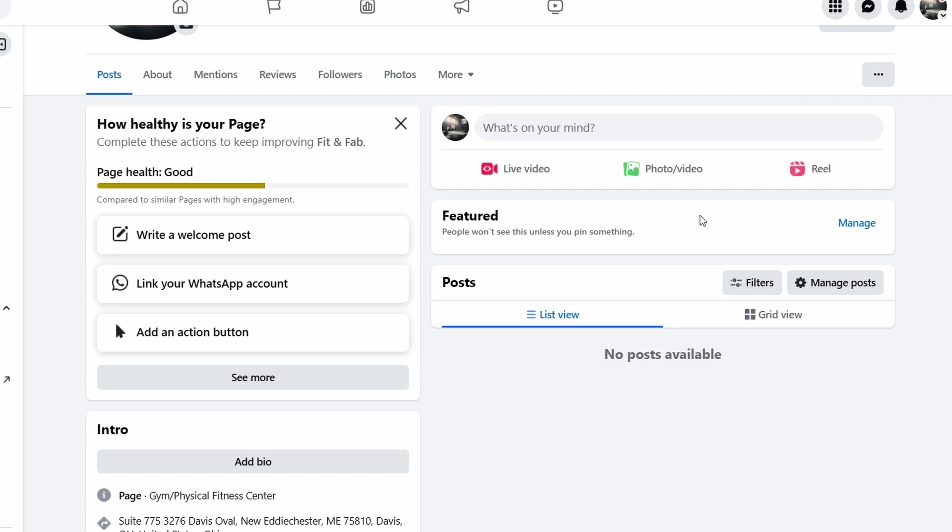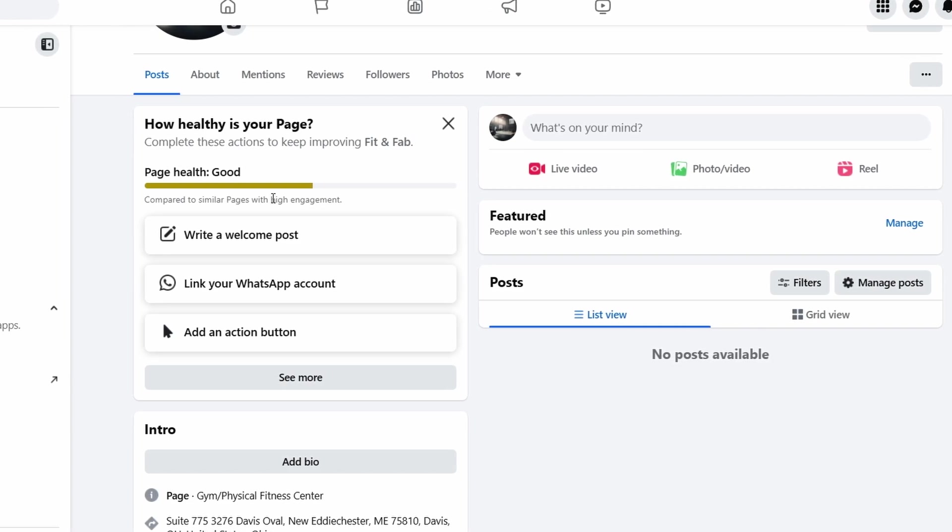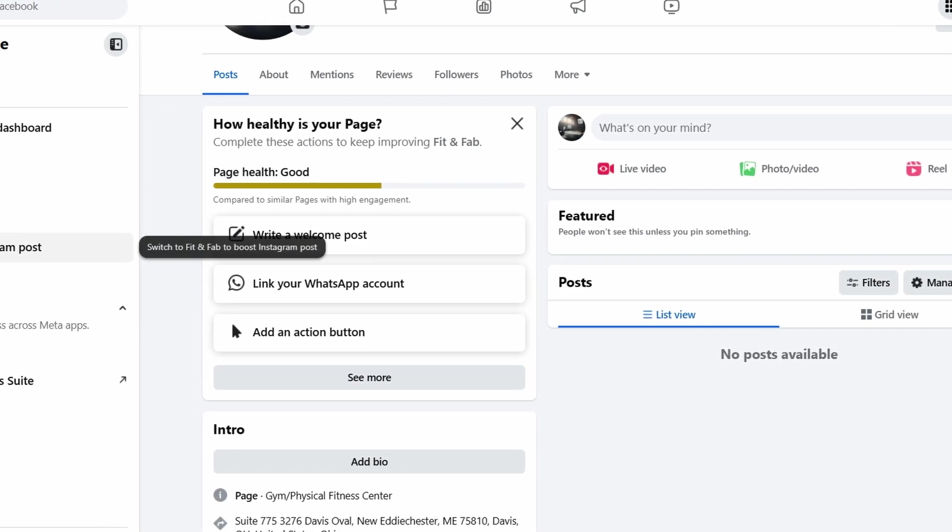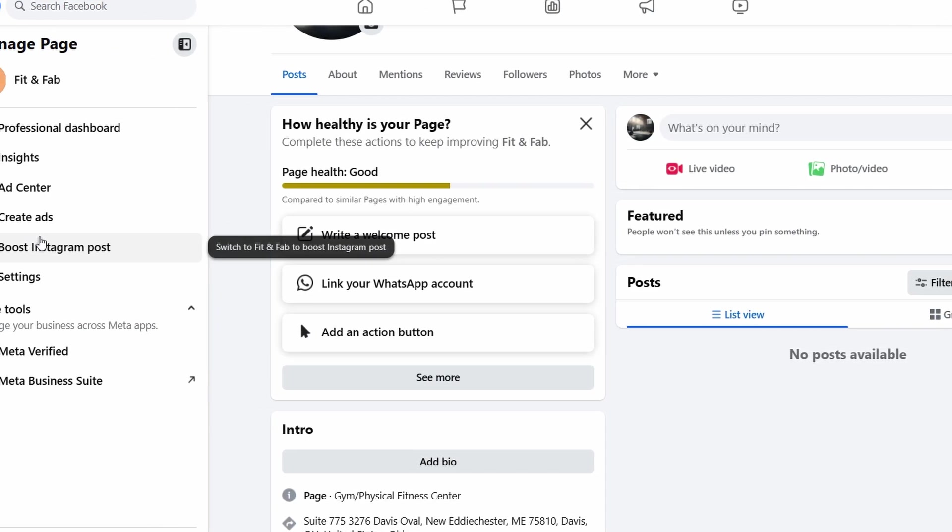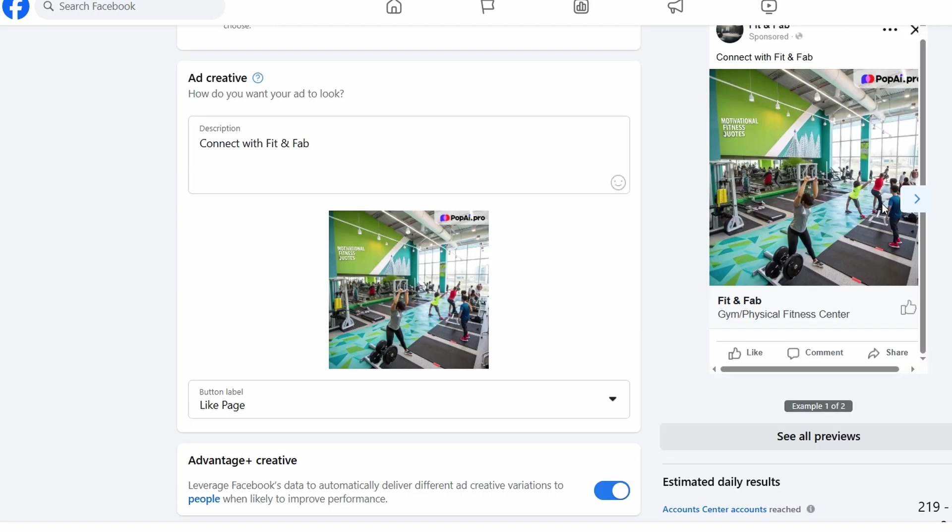This will help establish your business's identity and give people a reason to follow your page. Once your page is live, you might want to get more people to see it. That's where Facebook ads come in. Running ads is a great way to get more visibility for your business and reach new customers. If you've never run ads before, don't worry. It's not as hard as it sounds. To run ads, head to the ad center on the left-hand menu of your page. From there, you can create your ad, set your budget, choose your target audience, and decide where your ad will appear.